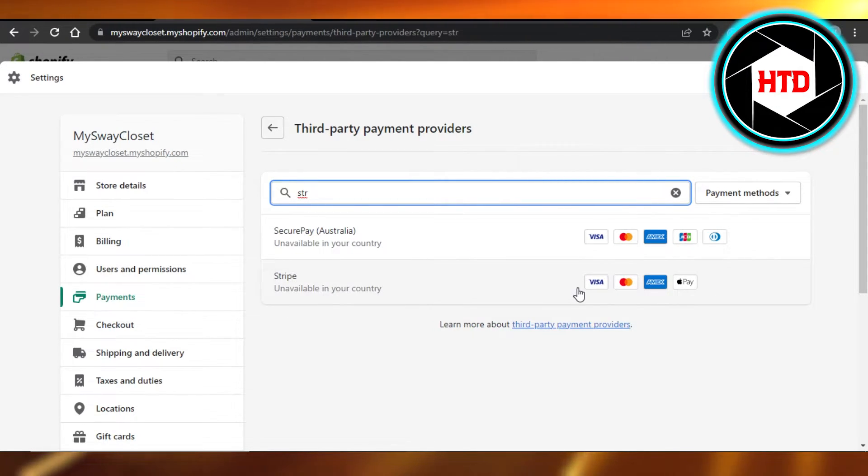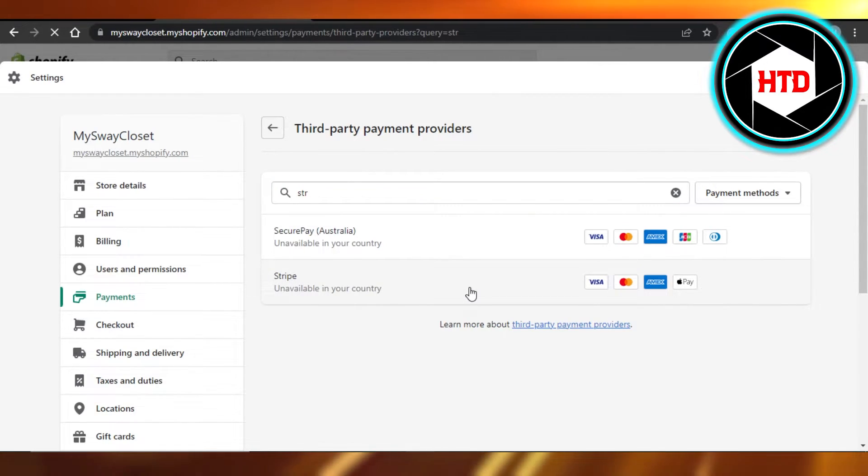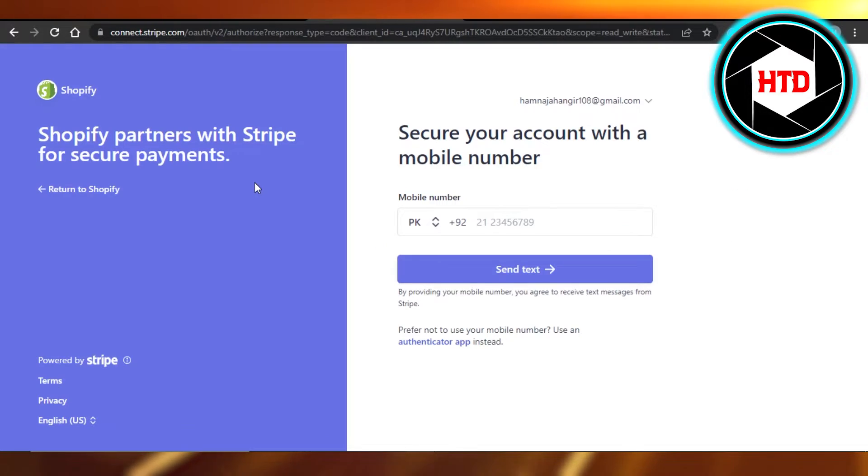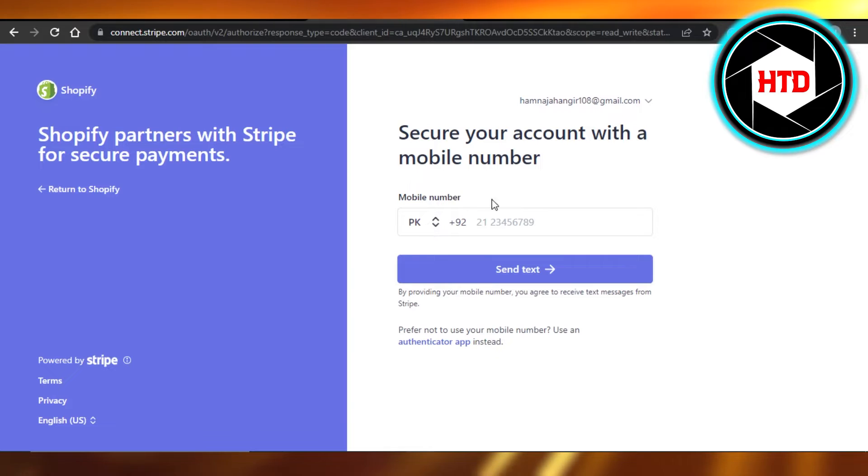So I'm just going to click on it. You can see Shopify partners with Stripe for secure payments and now I can just log into my Stripe account. As I said before, if you already have an account on Stripe, then it will become really easy for you.